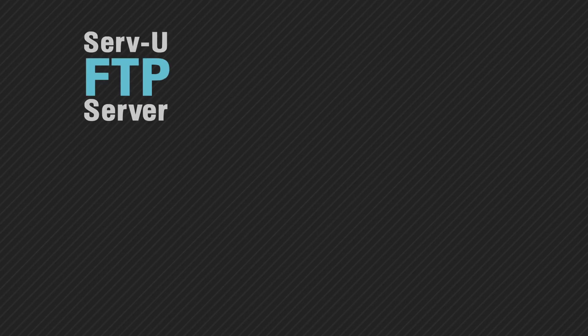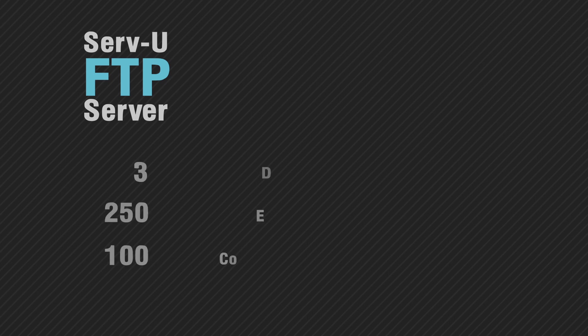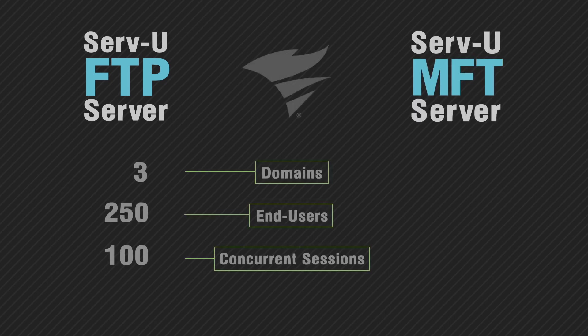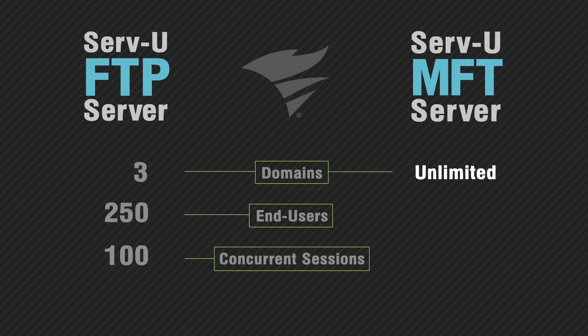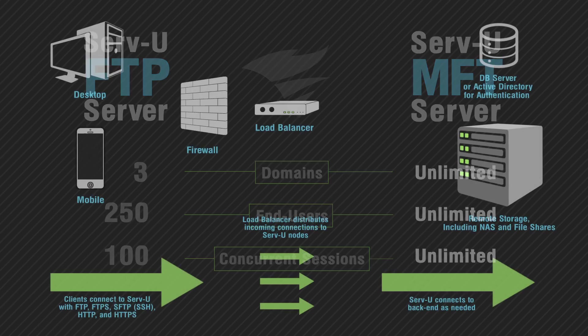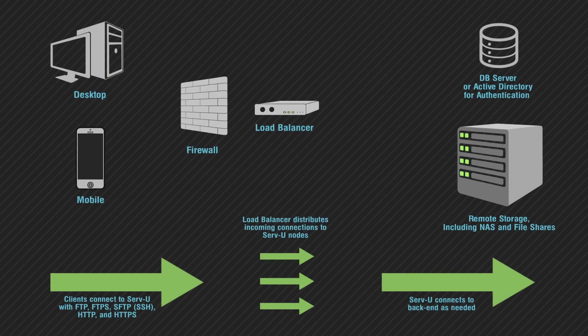Unlike Serv-U FTP Server, which is designed for smaller business requirements, Serv-U MFT Server supports unlimited domains, file transfer users, and concurrent sessions to meet the growing needs of any sized organization.